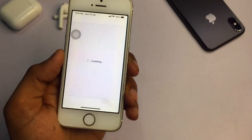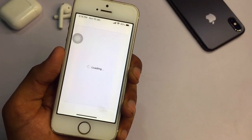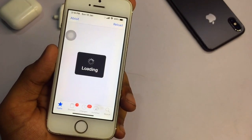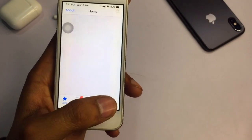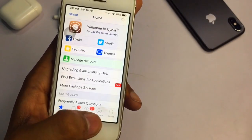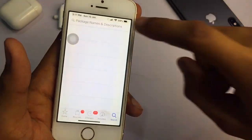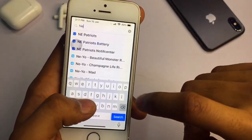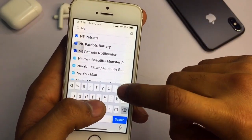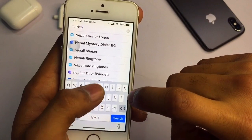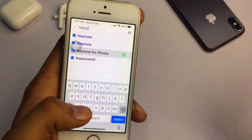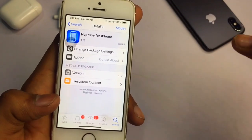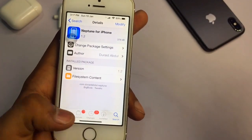Once you're on iOS 12 in Cydia, go to the Search button and search for 'Neptune for iPhone'. You can see the tweak appear in the search results — this is the tweak you need to install. After installing this tweak, click on 'Restart SpringBoard'.